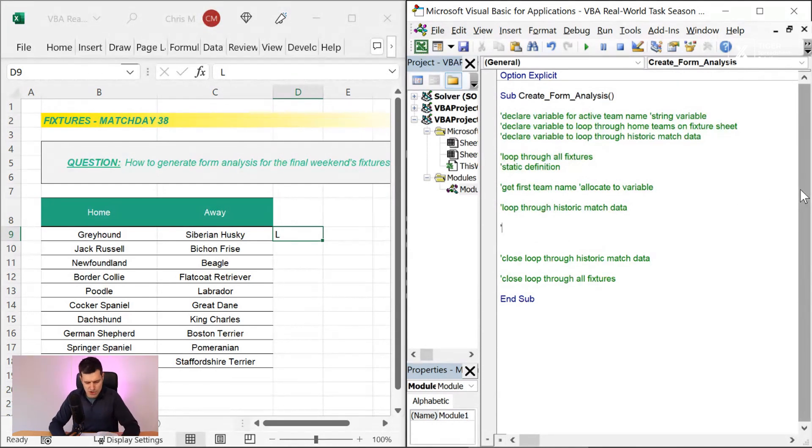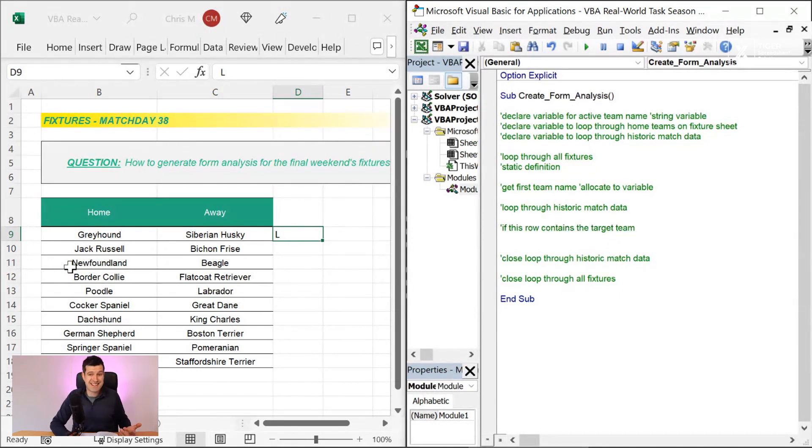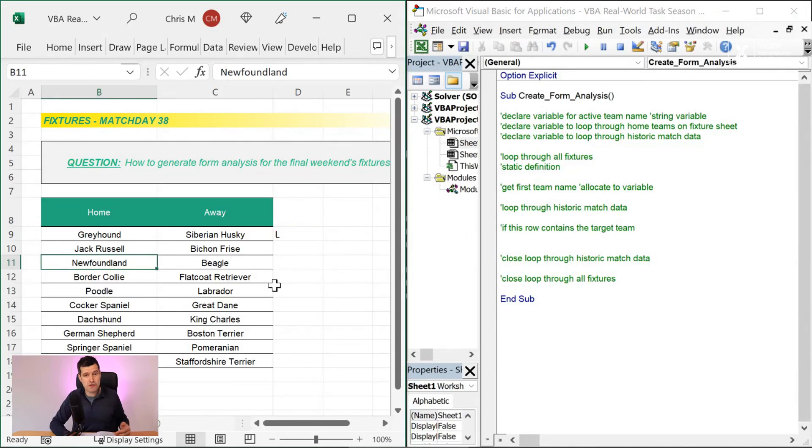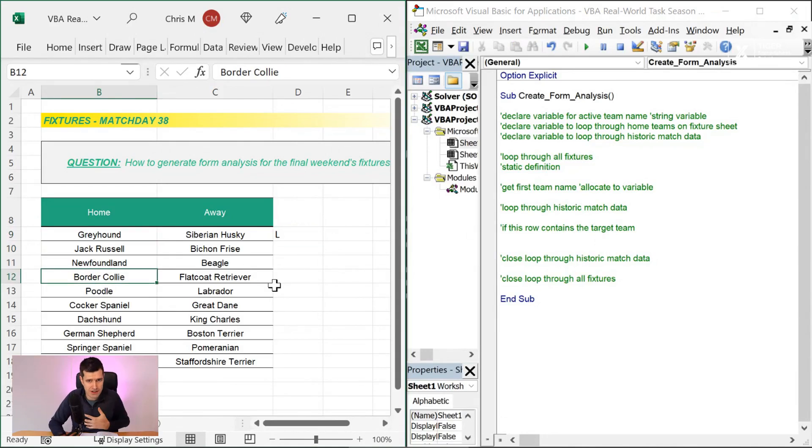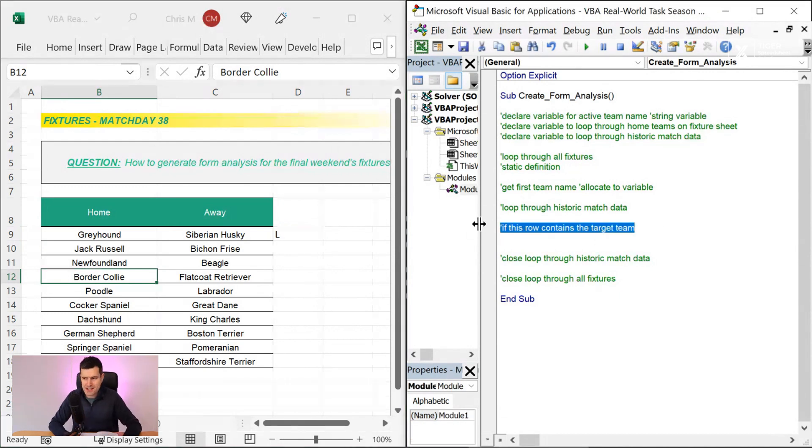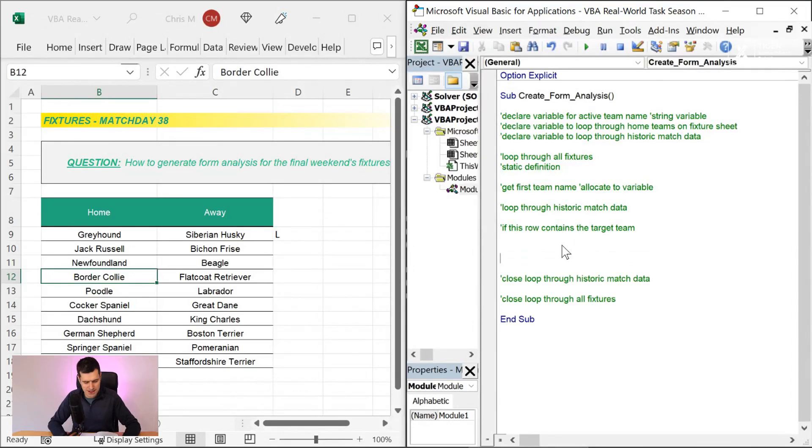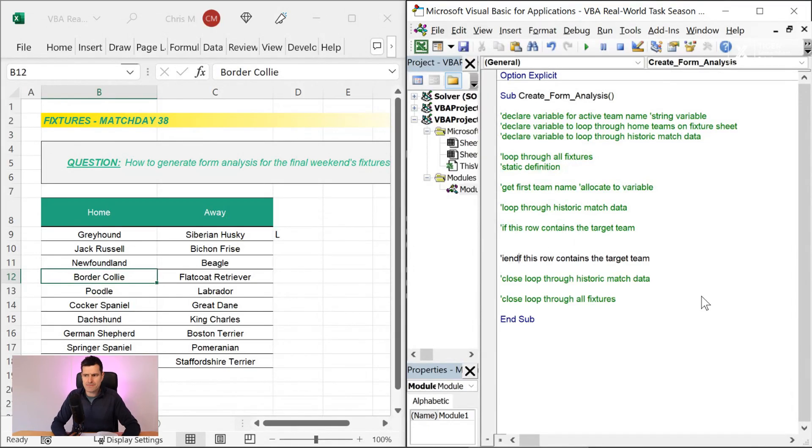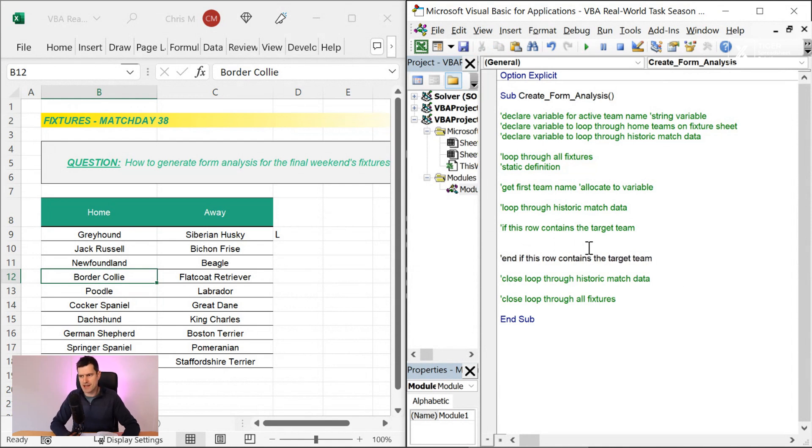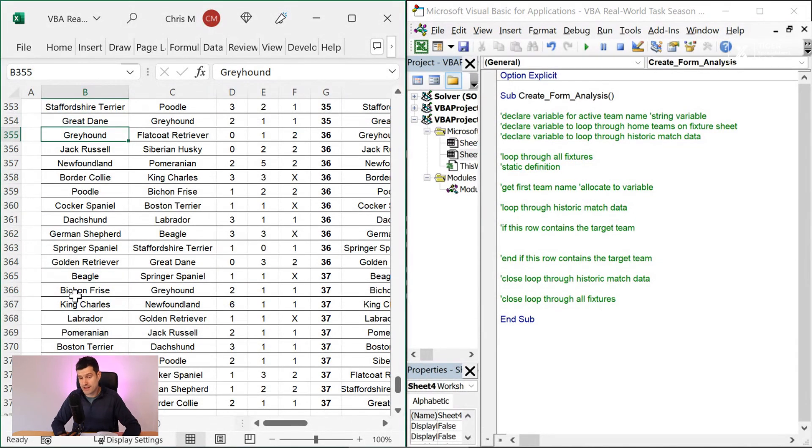And we can go ahead and copy this, holding down the shift key and the right arrow. And then we want to close the loop through the historic match data. So we're going through that data there. And then we want to, if this row, this match contains the target team. By the target team, I mean the team that's currently, the loop, the fixture loop is currently looking at. And let's call that a target team or an active team. I've opened a conditional statement. What do we need to do? We need to close the conditional statement as well, of course.